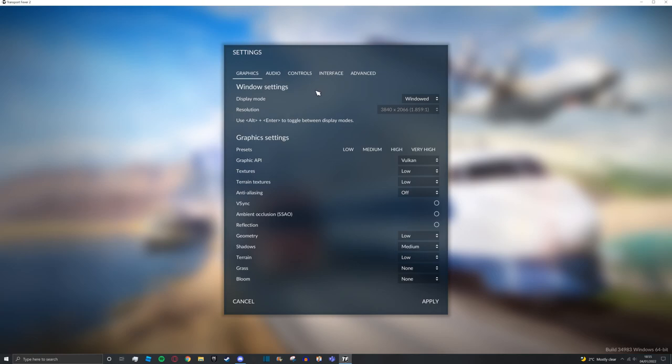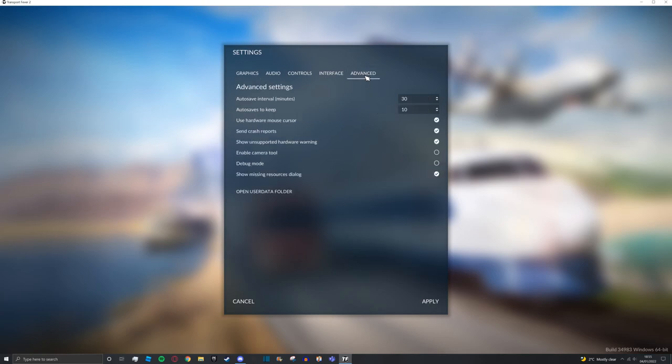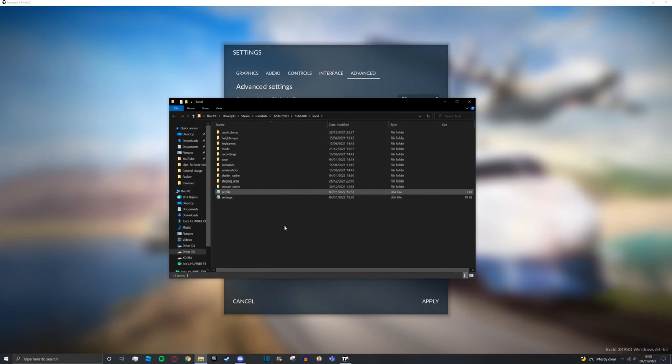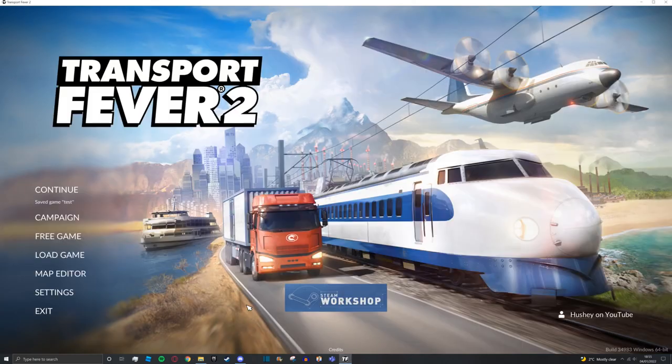Go to settings and then advanced. Here you will find the open user data folder. Click this button, press cancel and press exit.